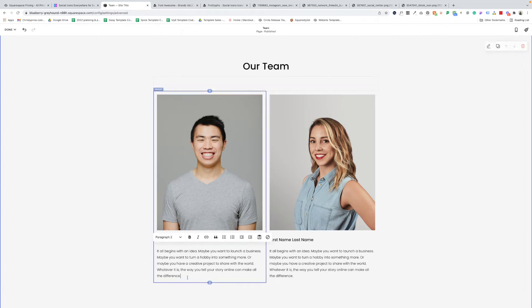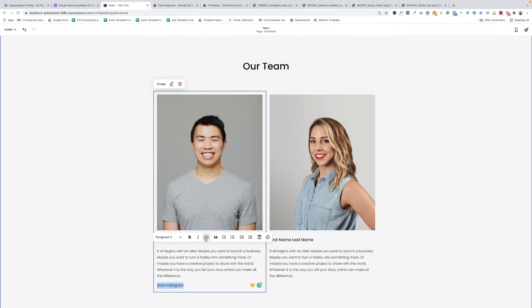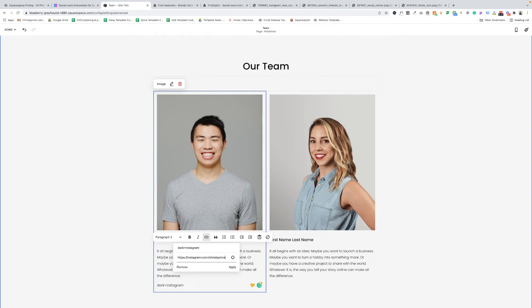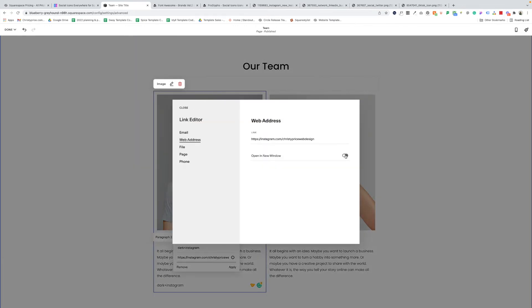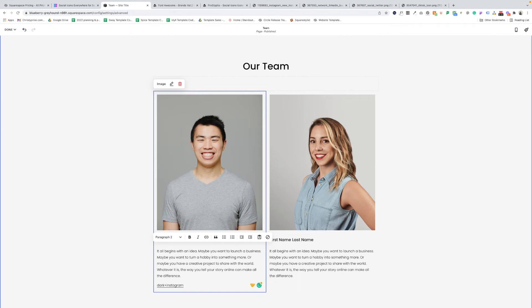So underneath our first team member here, I'm going to add the words dark plus Instagram, just exactly like I set up in the plugin. So you're going to follow whatever nomenclature you used there. And then when you're ready to link that up, you'll click the link icon and then you'll paste in the link to your Instagram profile. So let's go Instagram.com. We'll just use mine for this spot. And I'll open that in a new window and click save and apply. Now you'll notice we're not seeing the icon yet. We won't until we save this page. So don't worry.